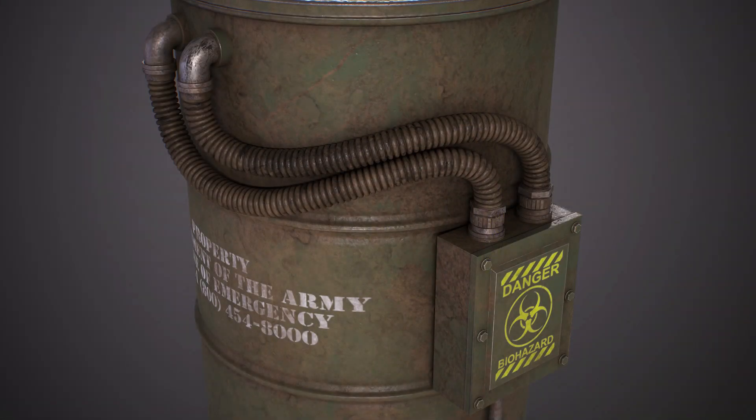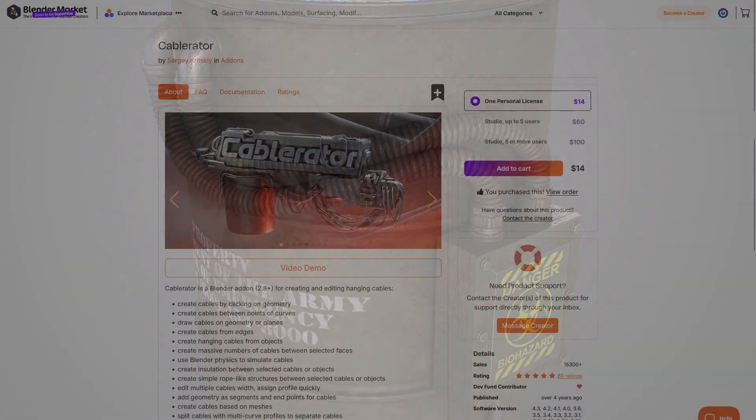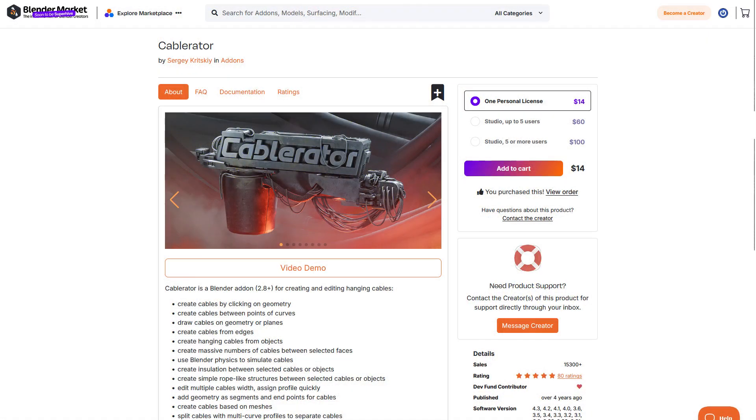To do this, I used an add-on that I purchased from the Blender marketplace called Cable Raider. It's $14 for the personal license and it makes it really easy to create stuff like this.